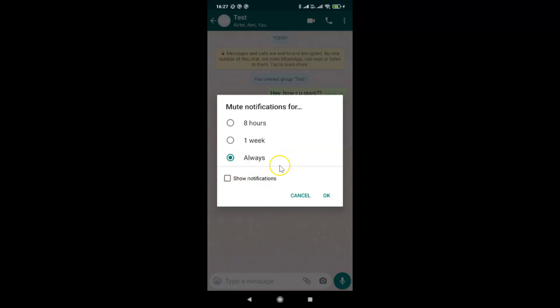Make sure this option 'show notifications' is also unchecked. If you have this checked, just tap on this box in order to uncheck it. Let me tap on this and you can see it's now unchecked.